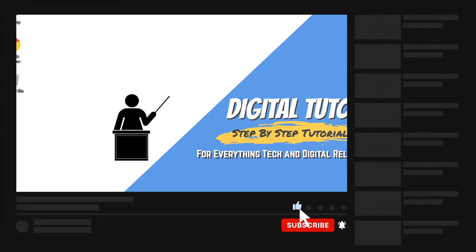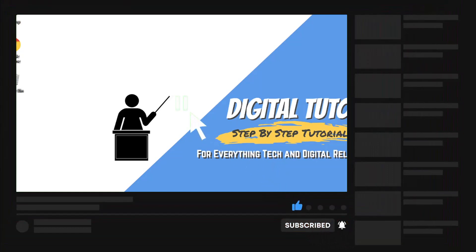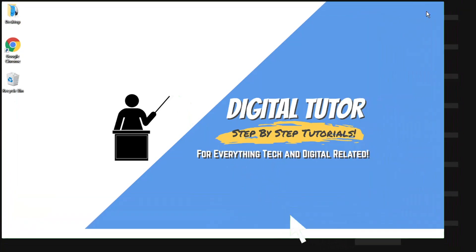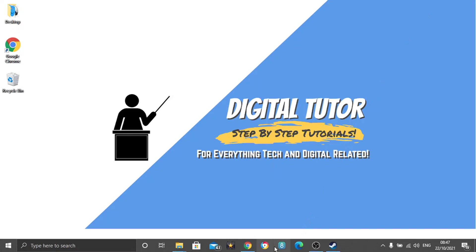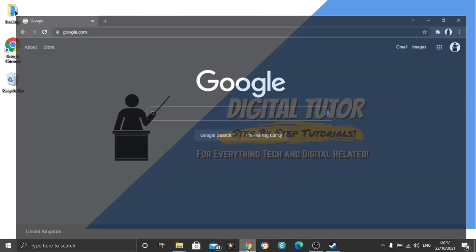Also, if you are new to the channel, don't forget to hit that subscribe button for more step-by-step tutorials, how-to's, and tips and tricks for everything tech and digital related. So in order to do this, the first thing you're going to want to do is come and open up a new browser.